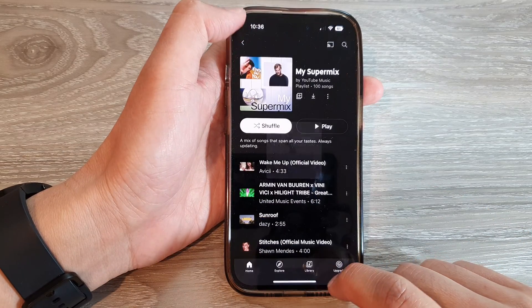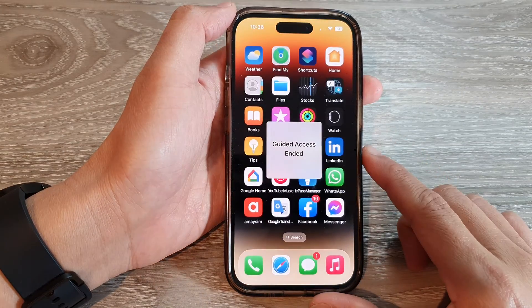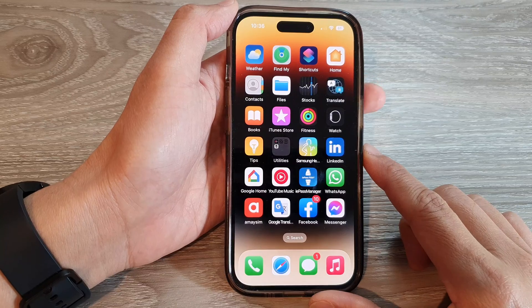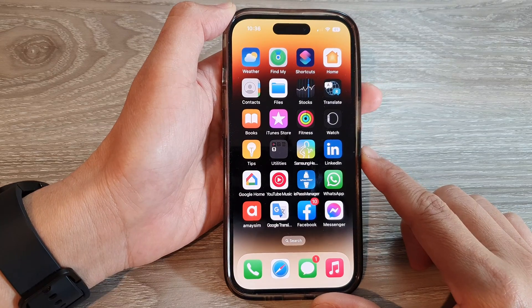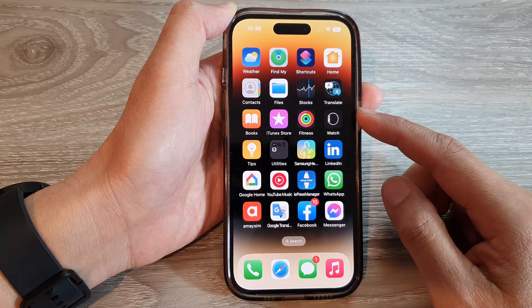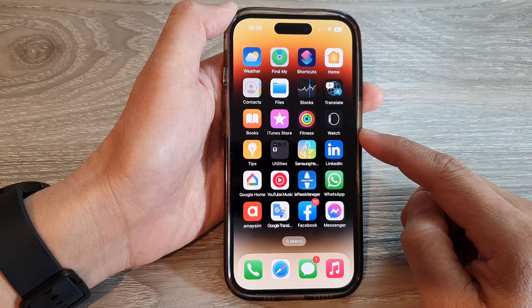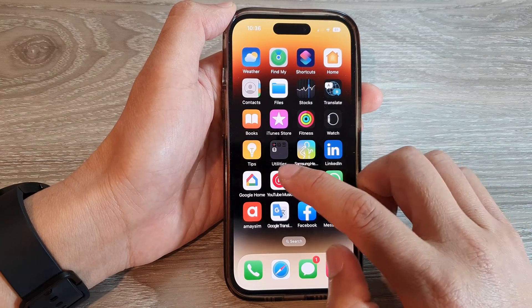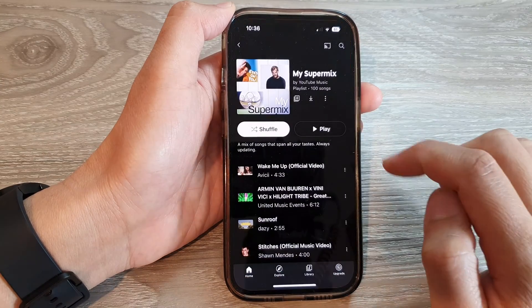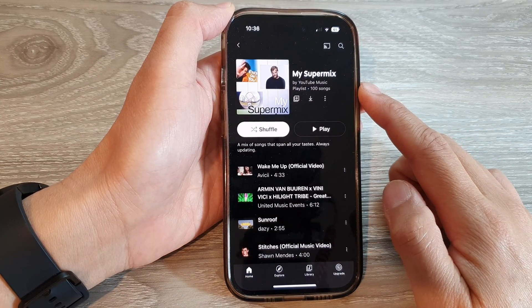First, let's go back to the home screen by swiping up at the bottom of the screen. Next, open up the app that you would like to use with Guided Access. So I'm going to open up the YouTube Music app.